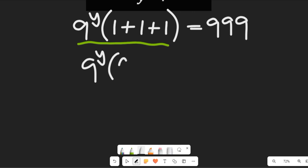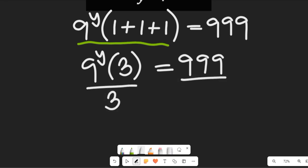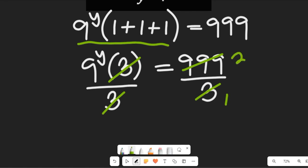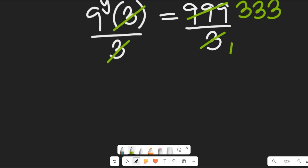In the next step, we add the values in the bracket, giving us 9 to the power of y multiplied by 3, equal to 999. To find the value of y, we divide both sides by 3. Three divides into 999 to give us 333, so that equation gives us 9 to the power of y equal to 333.